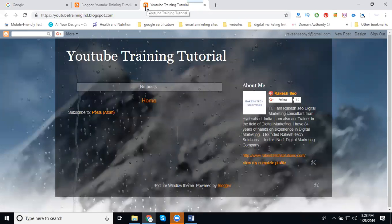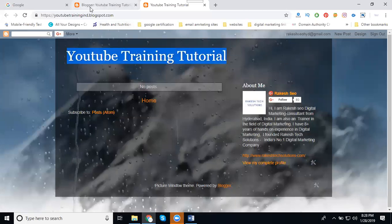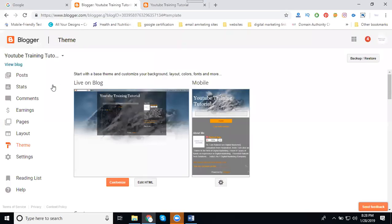They show you 'B' for Blogger. Here my logo will be YouTube Training Tutorial, but that's not my logo. So how to change my icon? And once I change my logo, there's only one option in Blogger, that is called Layout.